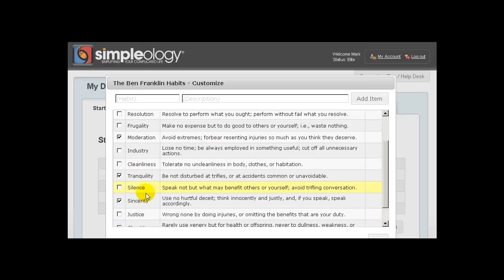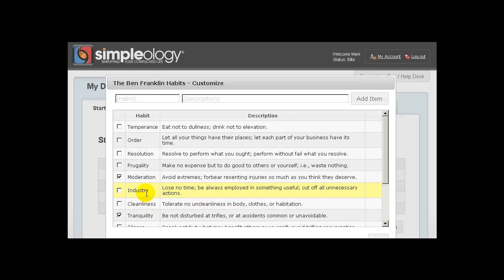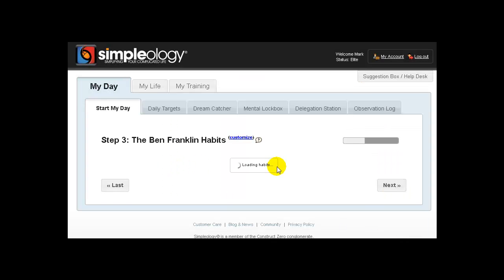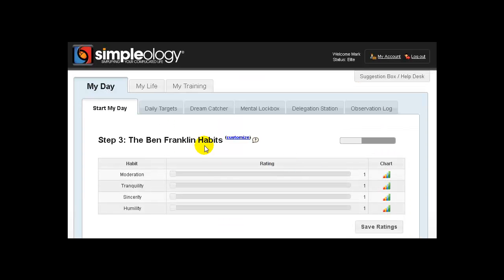You can either accept or reject any of those virtues as you see fit and also create your own individual virtues up here and then add those to the list and then track yourself on these items each time you do Start My Day so you can make sure that your self-improvement is moving forward.